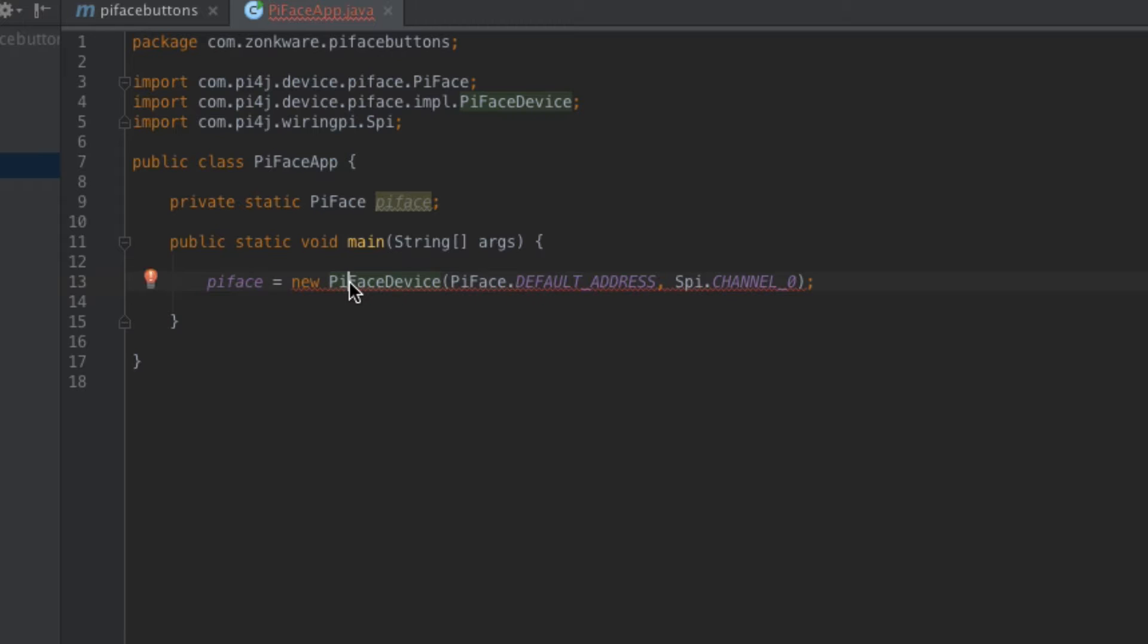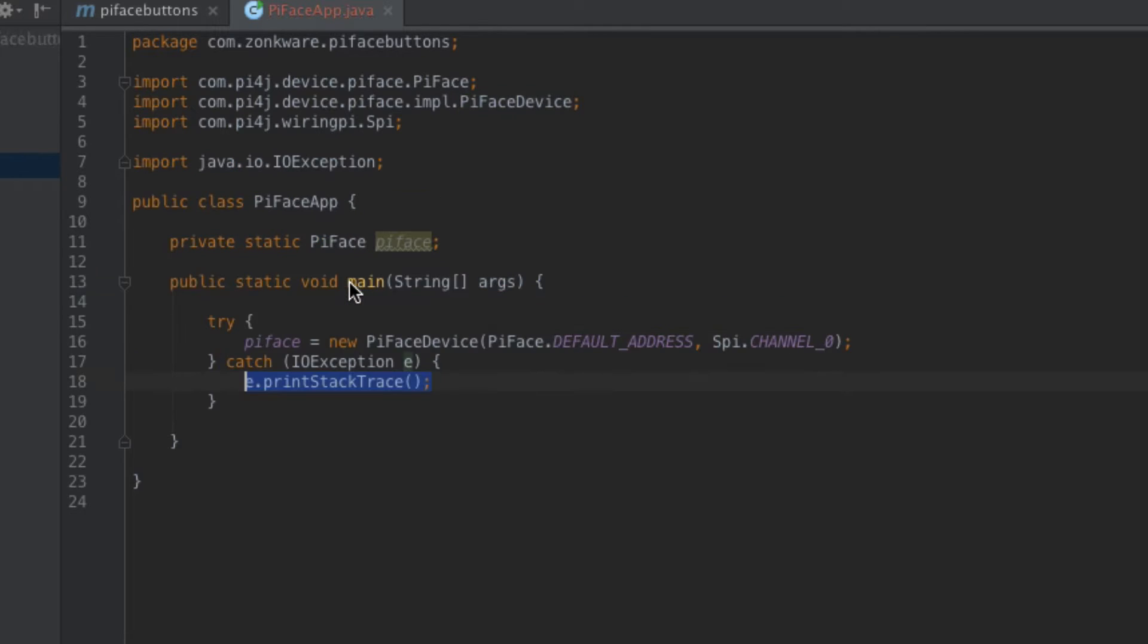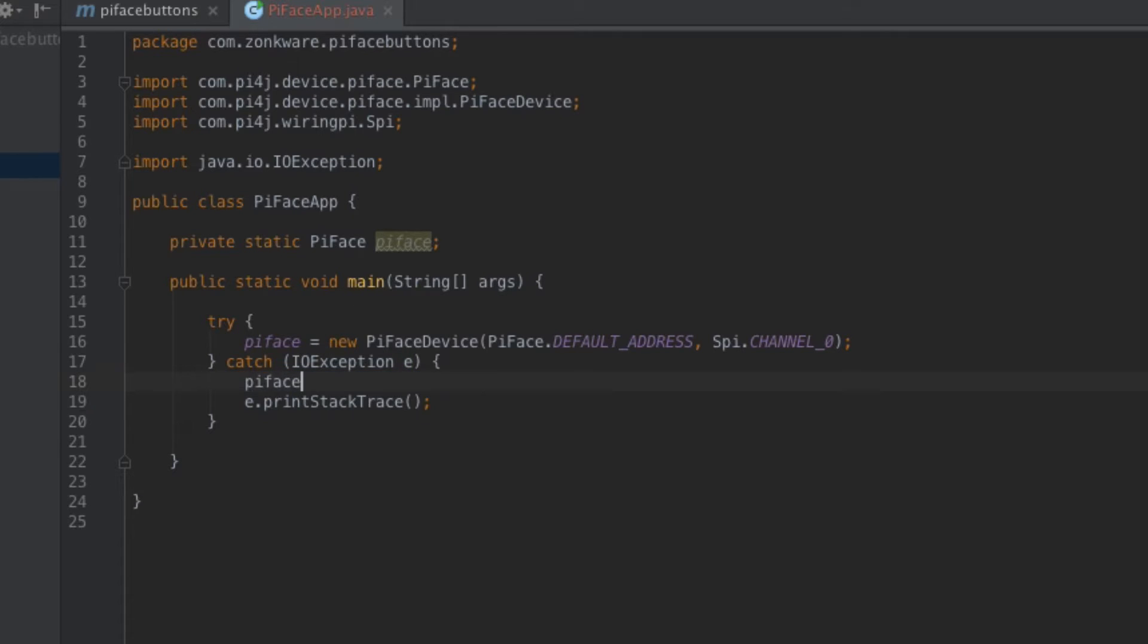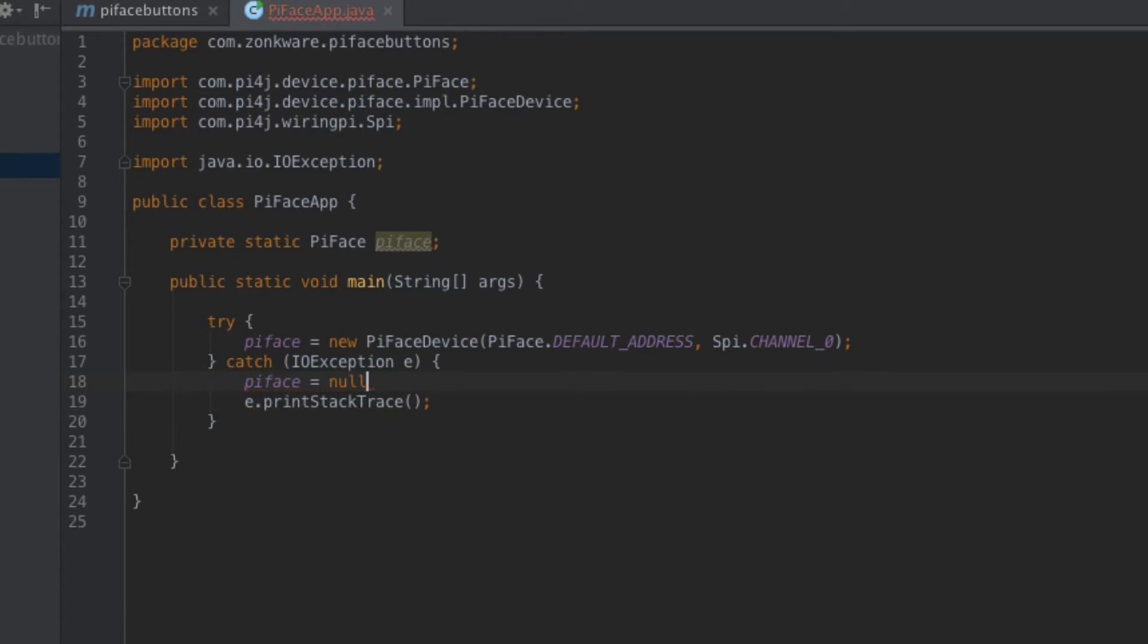So I've gone ahead and imported the class, but what I do recognize is that my IDE is complaining. And that's probably because this has the possibility to produce an input output error in the event that the actual PyFace device is not connected to the Raspberry Pi. So we do have to account for that. I'll go ahead and I'll hit Alt Enter in my IDE and it's going to make some suggestions. I'll go ahead and take its advice here and I'll surround it with a try catch. So in the event that it's not actually able to initialize it, I'll just go ahead and I'll set PyFace to null.